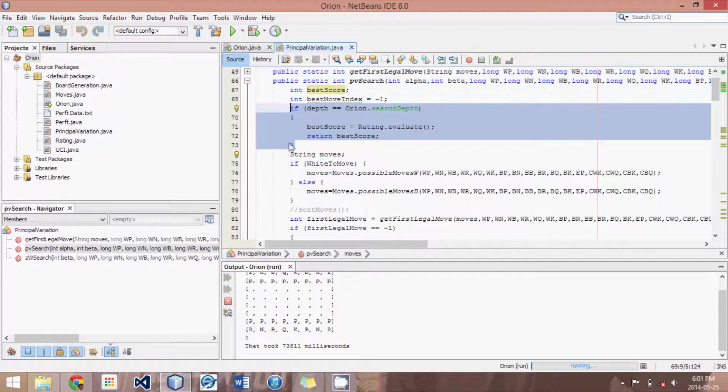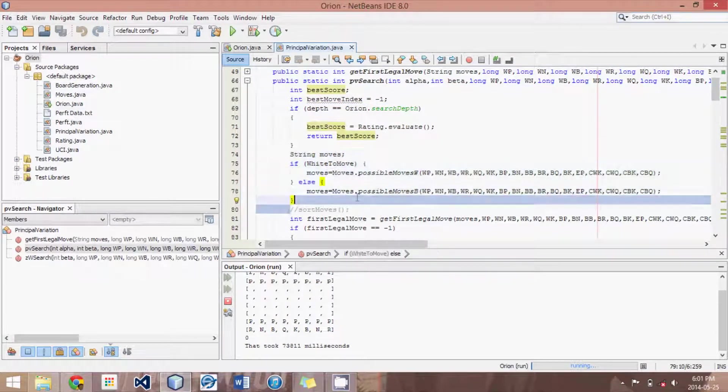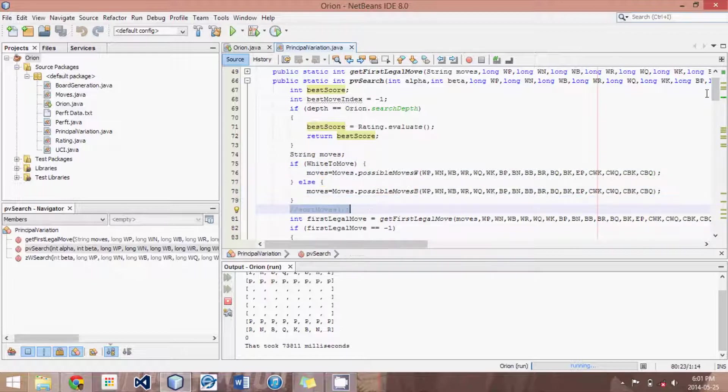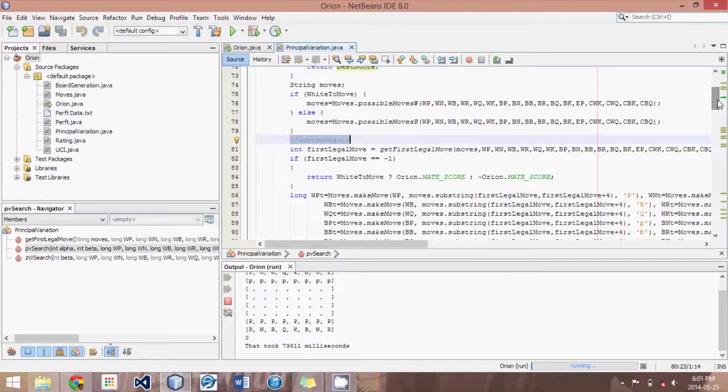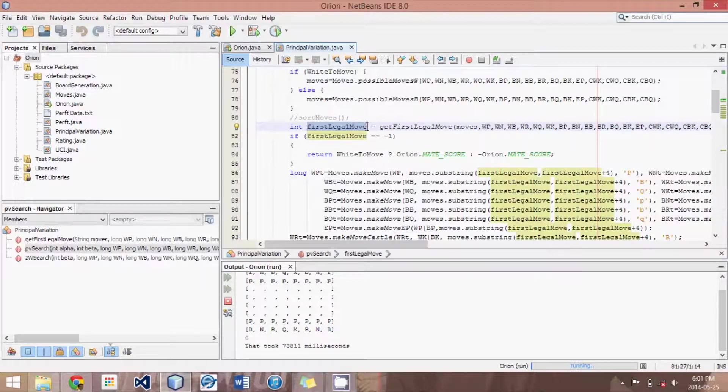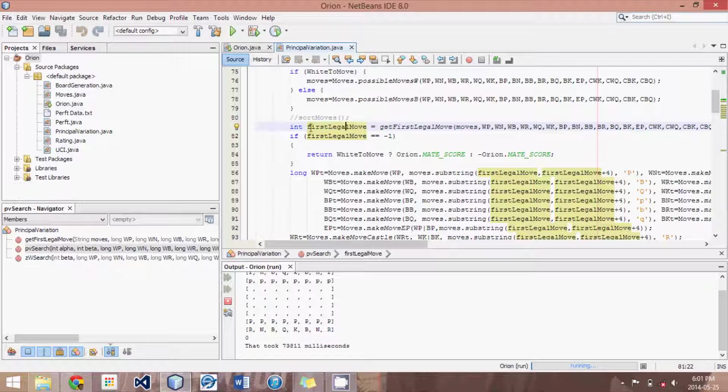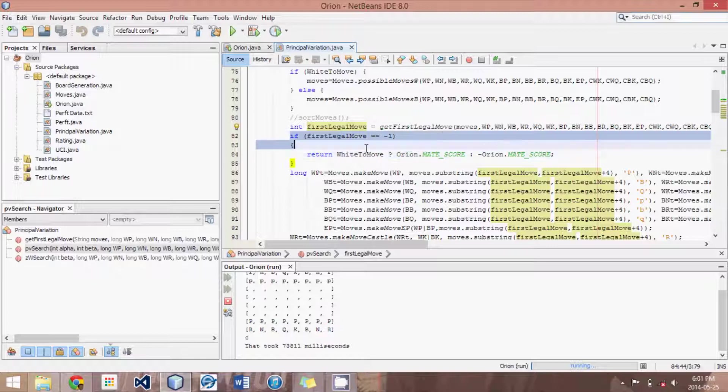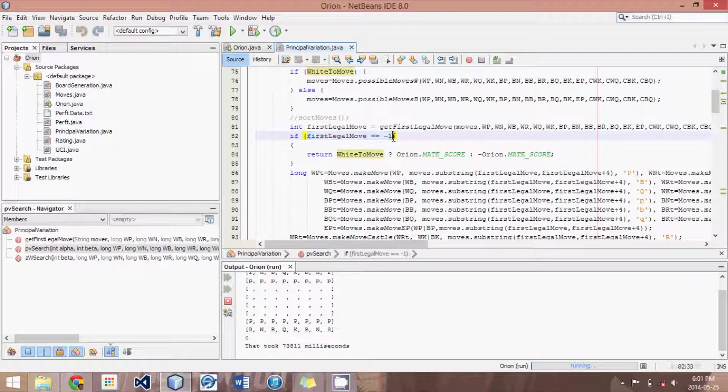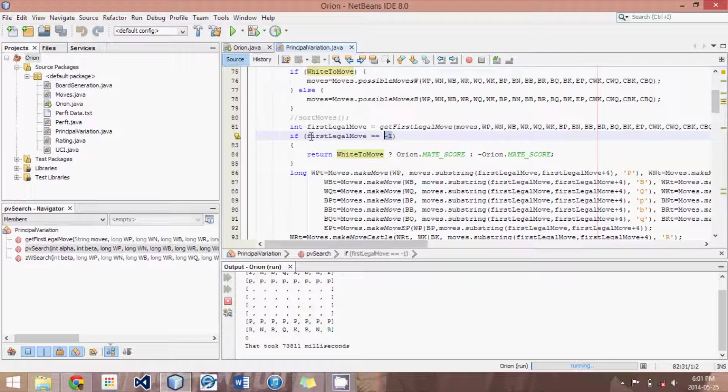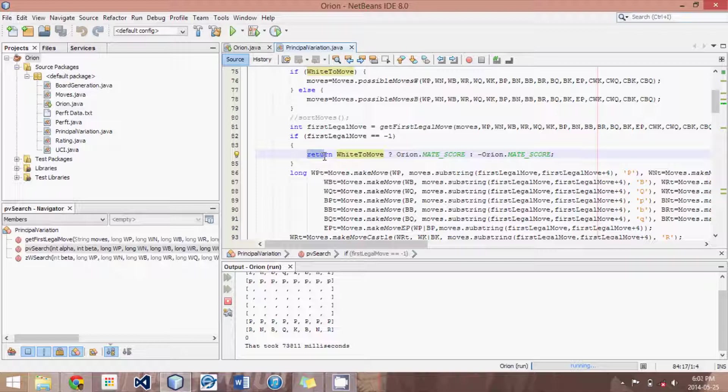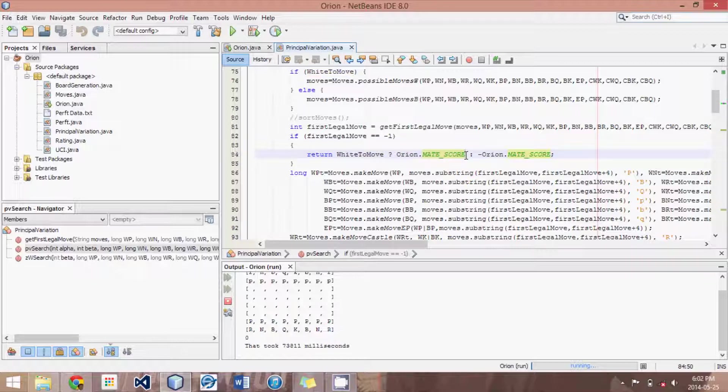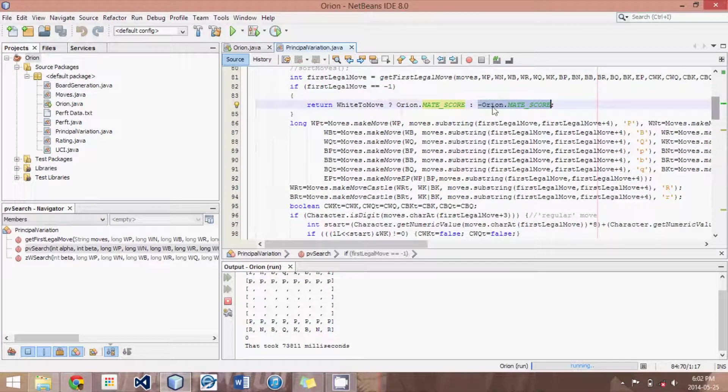Then later on we will learn to sort those moves based on how good we think they'll be from best to worst. And then we figure out what's the first legal move that is in our list. Now normally it'll be just the first move, but on the off chance that it isn't, we have to come up with this first legal move. And if this first legal move returns negative one, that would mean none of the moves are legal. There is no first legal move. And therefore we know we're in a checkmate or a stalemate position. And then if it is white's turn to move, we will return a mate score, so really big number meaning checkmate. Or if it is black's turn, we will return a really small number meaning black checkmated.